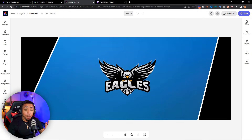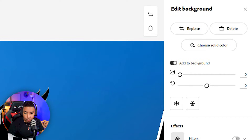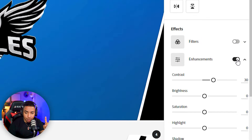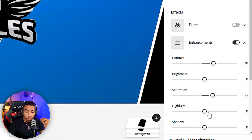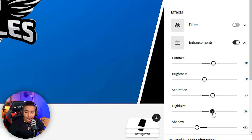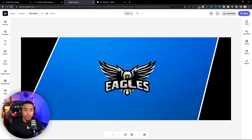Now we want to give the banner a little more color and make it pop. Click on the background — you'll see it says 'edit background' so you know you've selected it. Come to where it says enhancements and increase the saturation to make that blue pop more. Reduce the shadows, add a little highlights, and increase the contrast. Now it's nice and blue and actually popping.